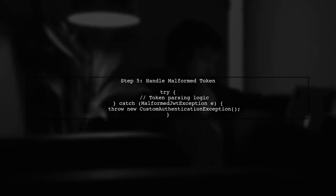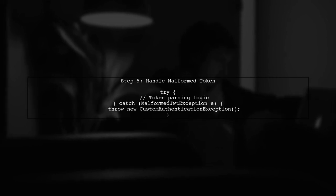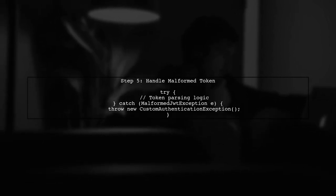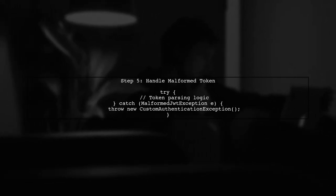Finally, for a malformed token, you can catch the exception thrown during token parsing and throw your custom exception.